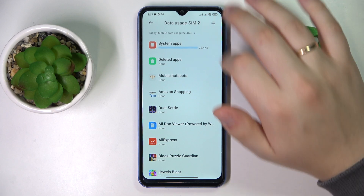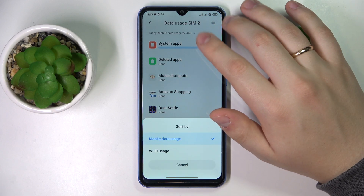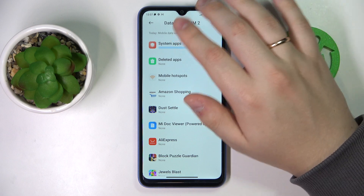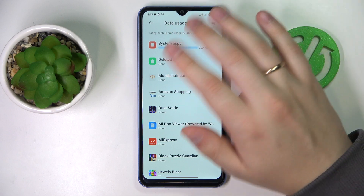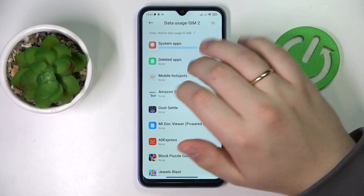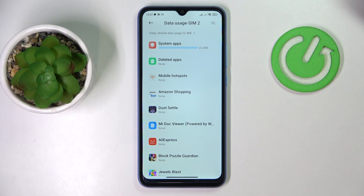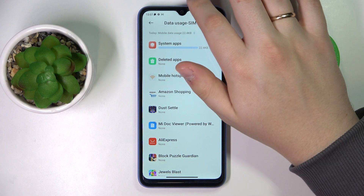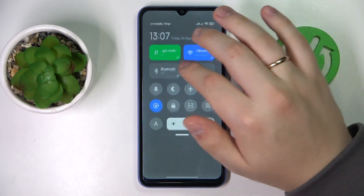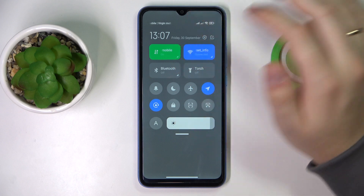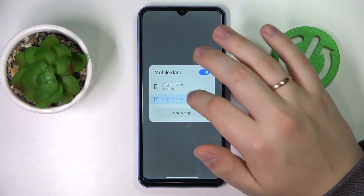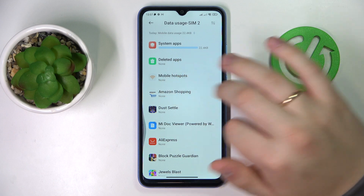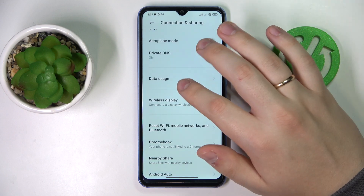If you would like to switch the SIM card that you are checking the data usage for — in my case it is being displayed for SIM card number two since it's my default SIM card for cellular data — just switch this parameter either at your control center over here and choose what SIM card is used for the data.